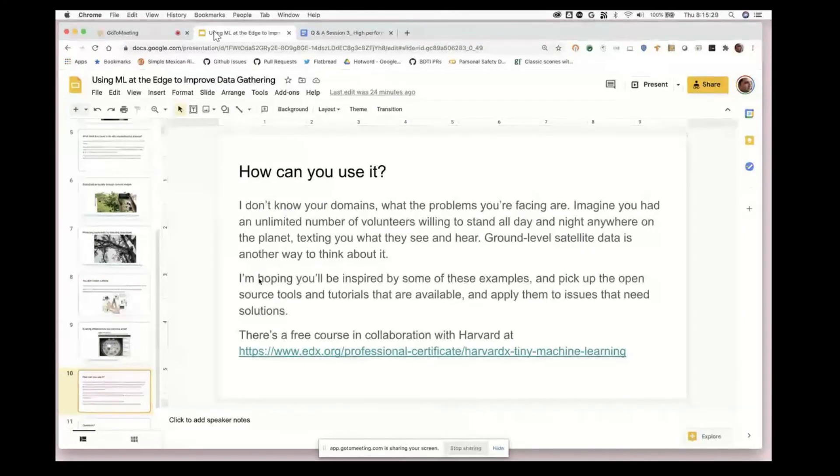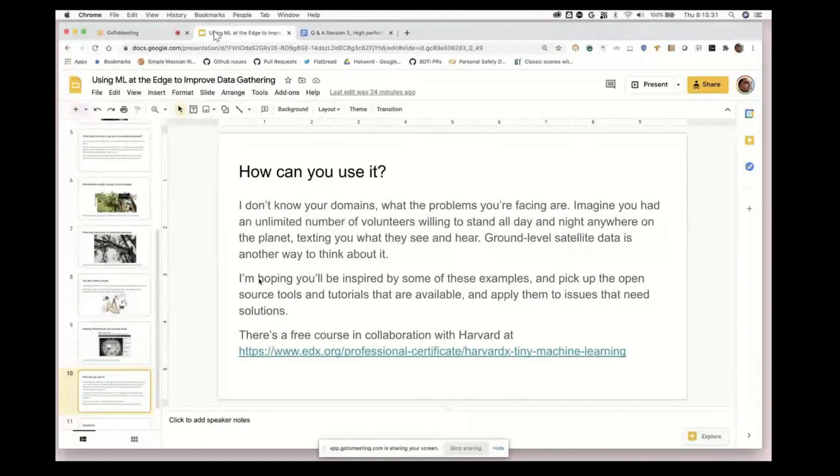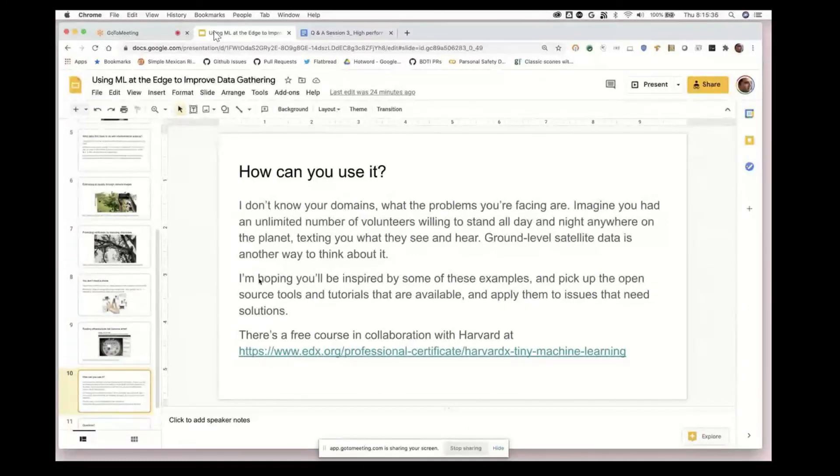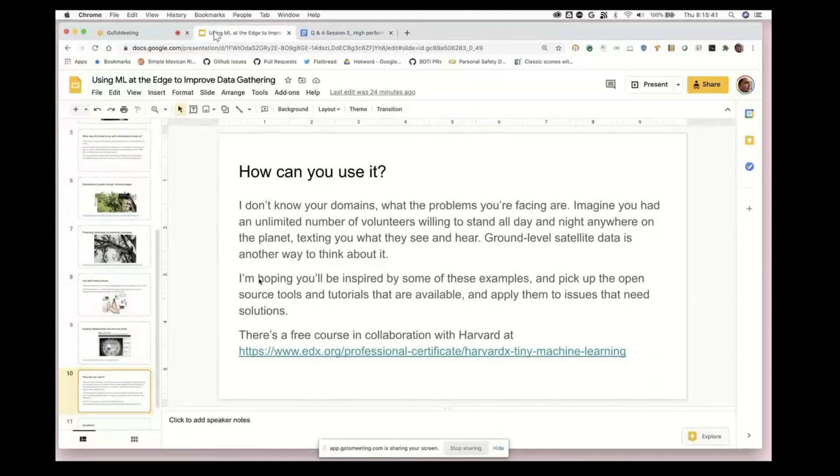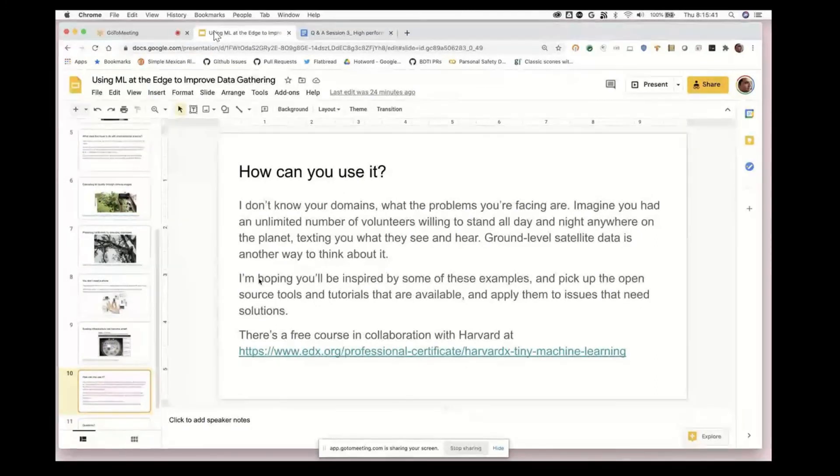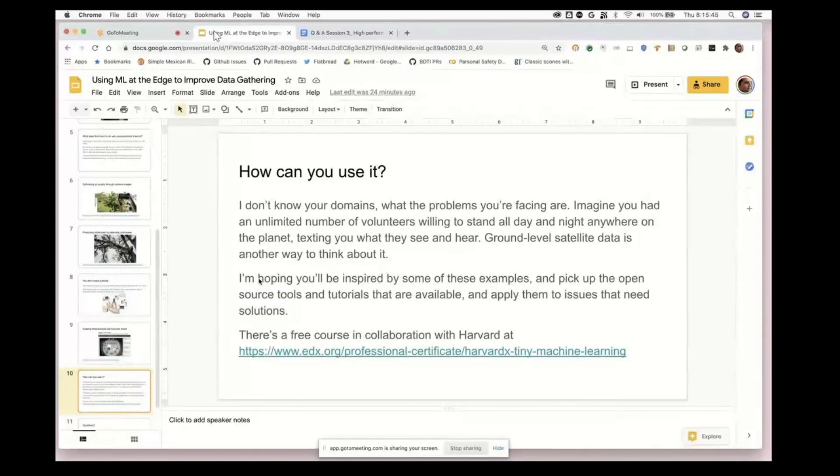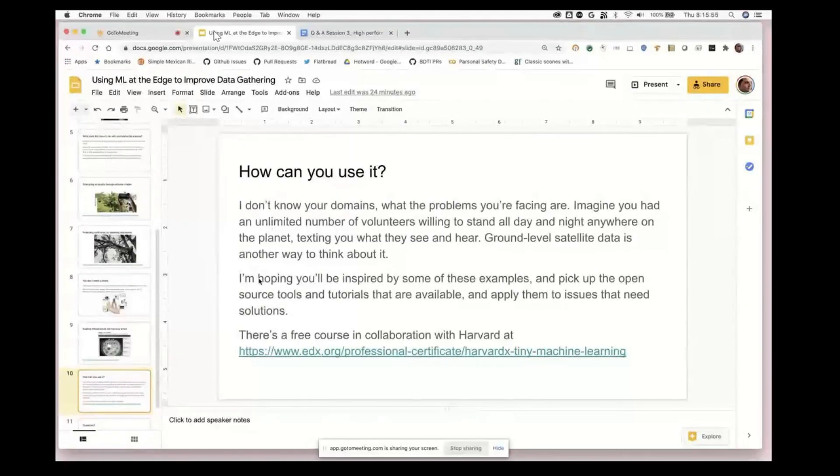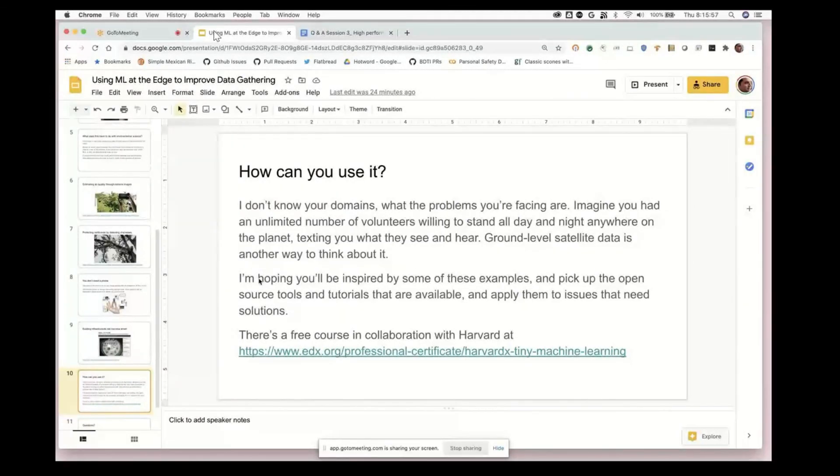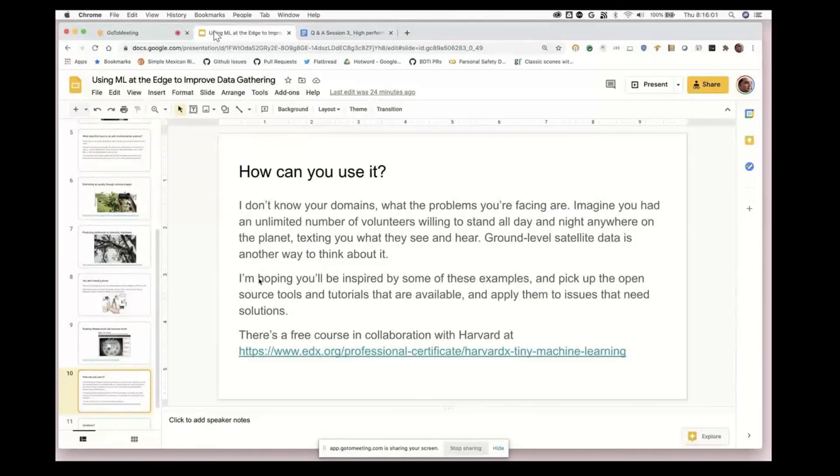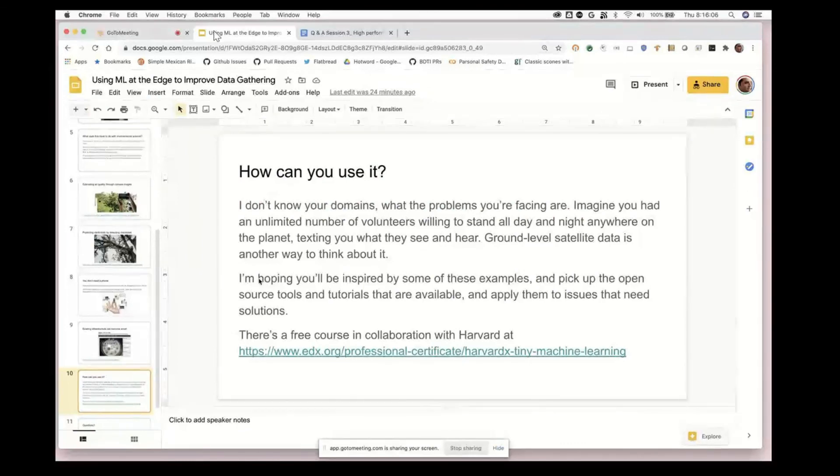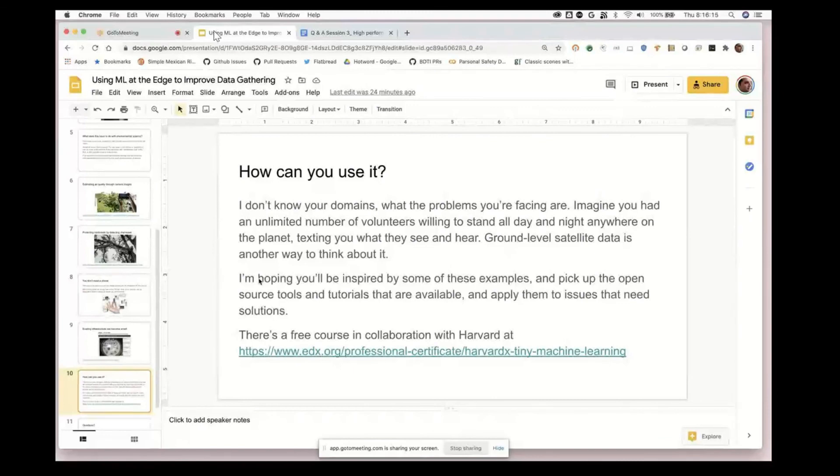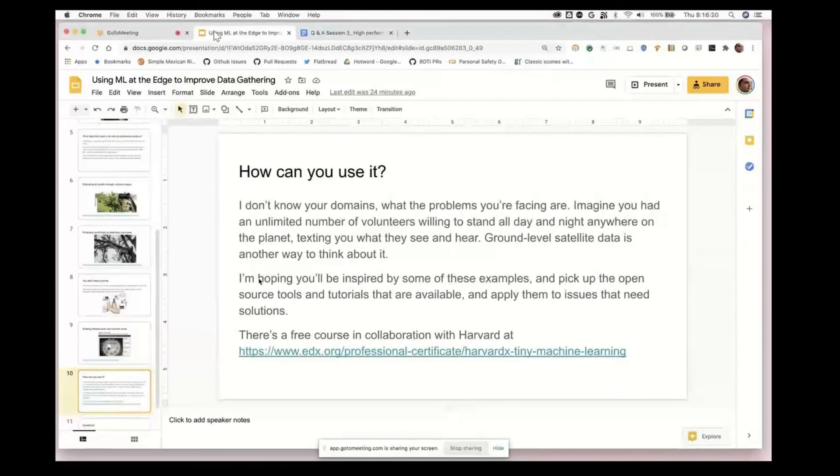Think about what you could do with that. I often think about it as the ground level complement to satellite data - you have these sensors scattered around an environment and you can have a very dense sensor network since they're so cheap and small. What I'm hoping is that you'll be inspired by some of these new possibilities and use some of the educational material to help yourself build some of these devices and solutions to solve the problems you know in your domain.